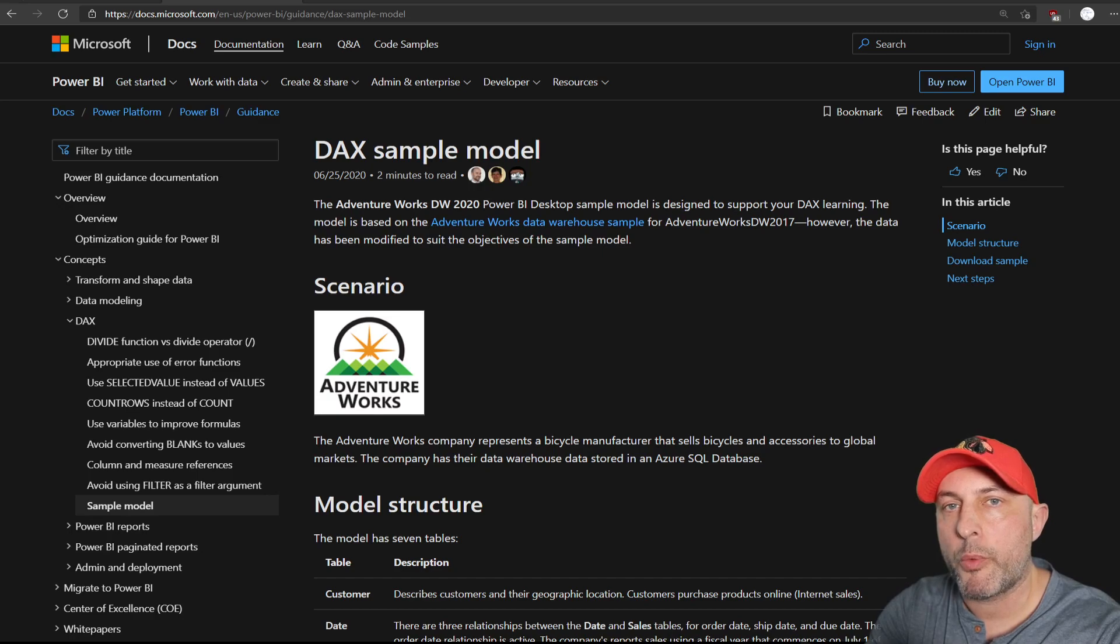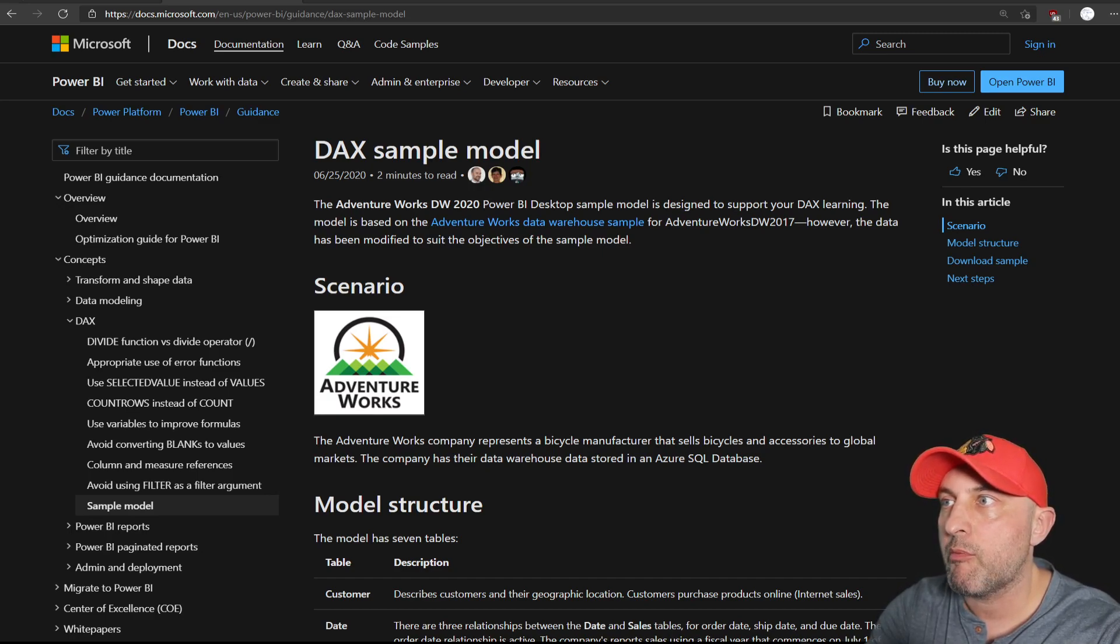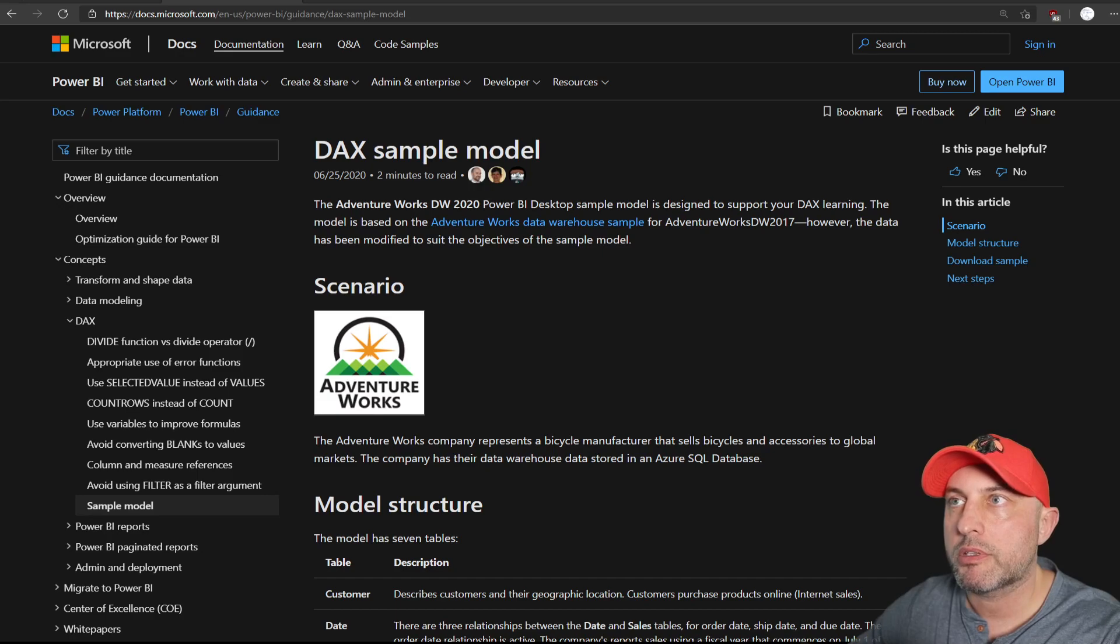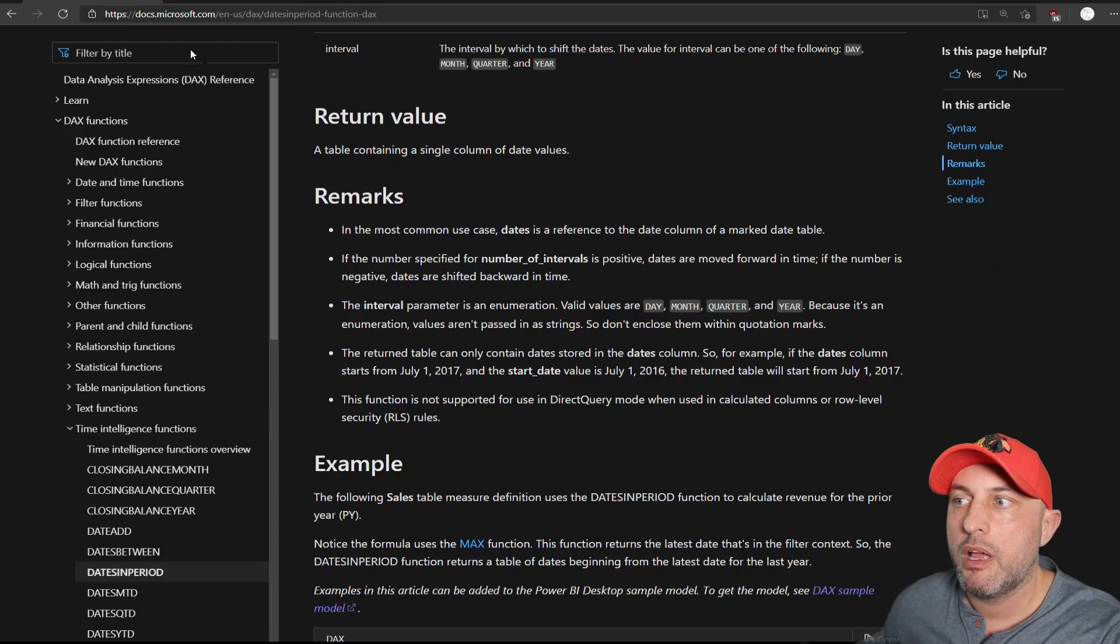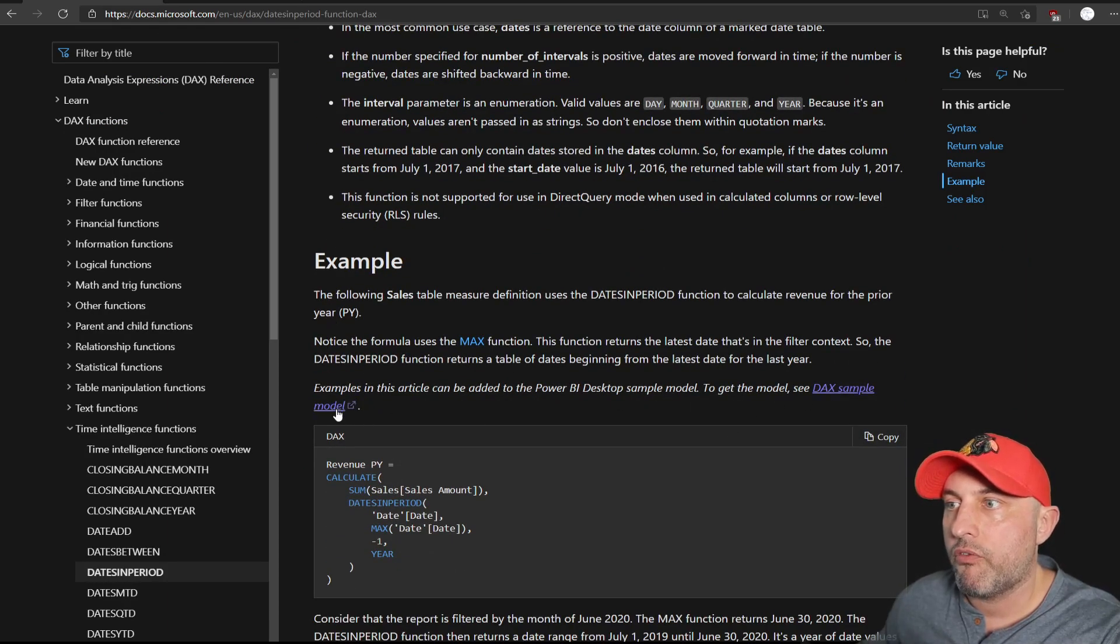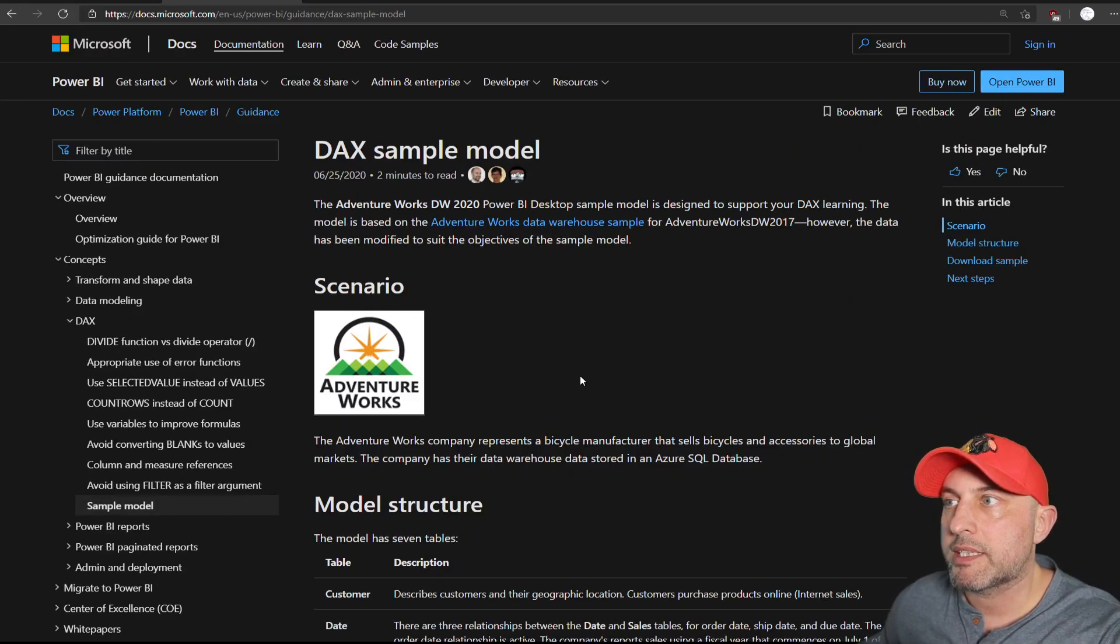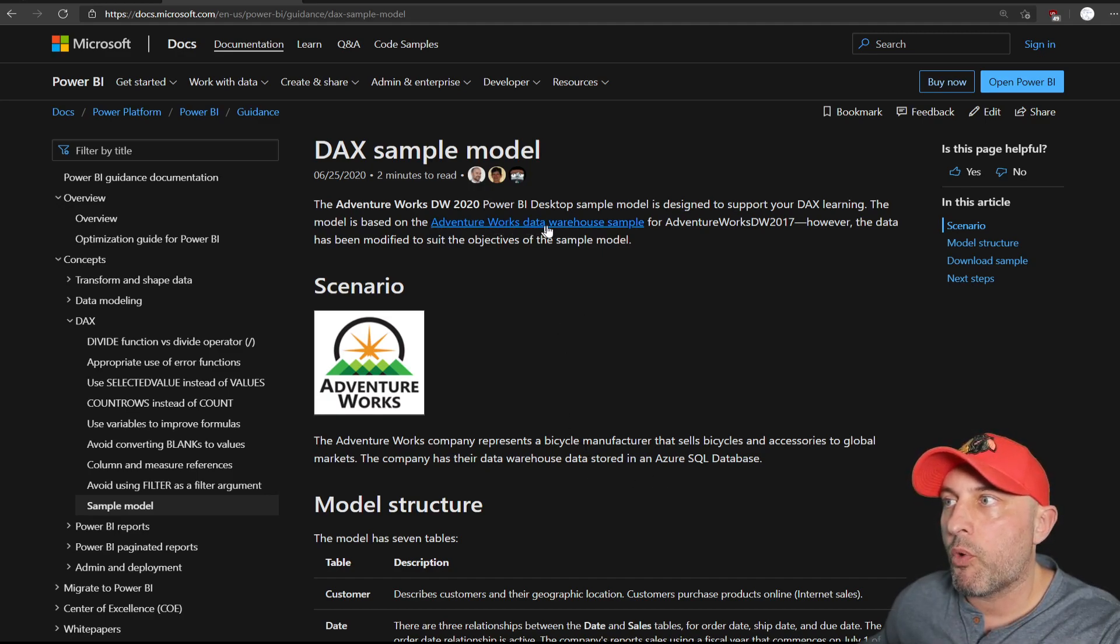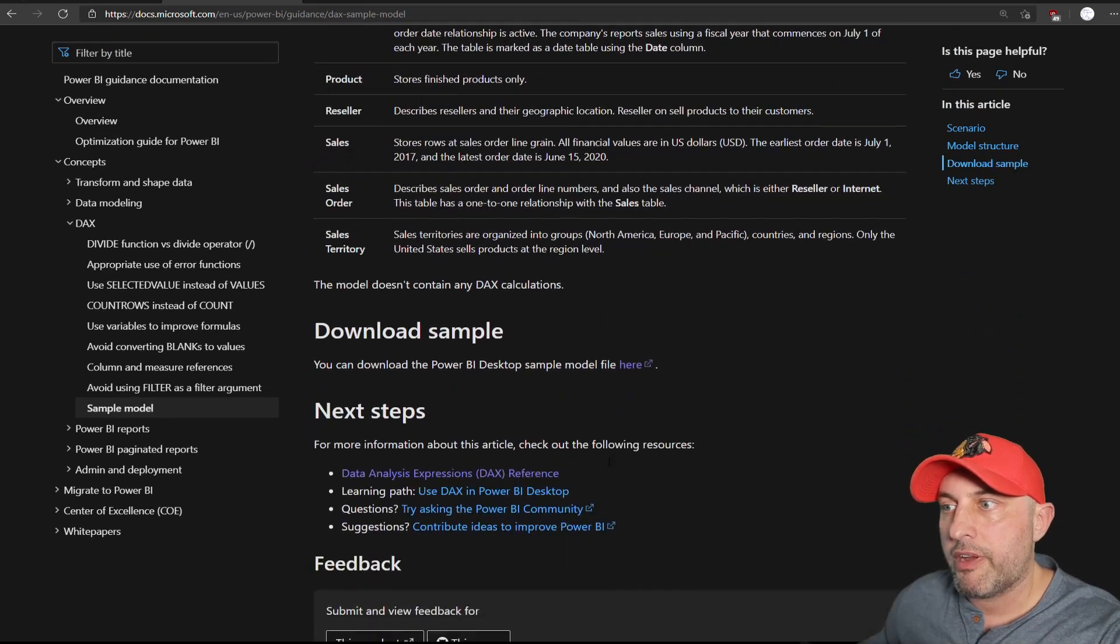Now, you're probably asking yourself, if you're going to be talking about maps, why are we looking at this DAX sample model page on Power BI documentation? Well, what's interesting is that as I was looking for some DAX information on dates and period functions, I found that there is now a DAX sample model, and if you follow this link, you will land on this page. And that DAX sample model is a Power BI desktop file built on top of the pretty well-known Adventure Works data warehousing sample.